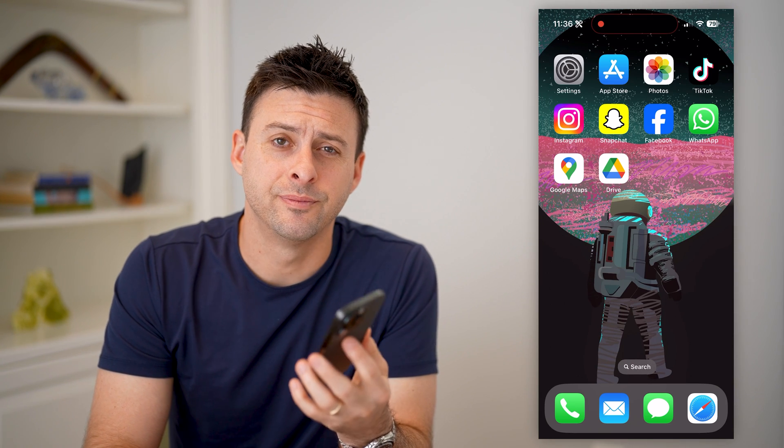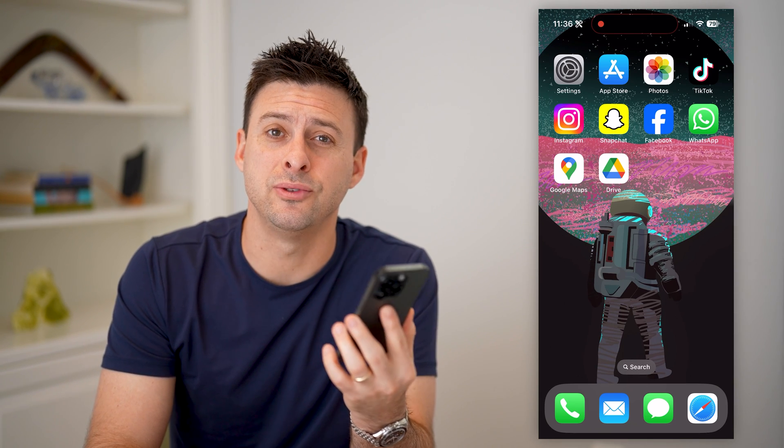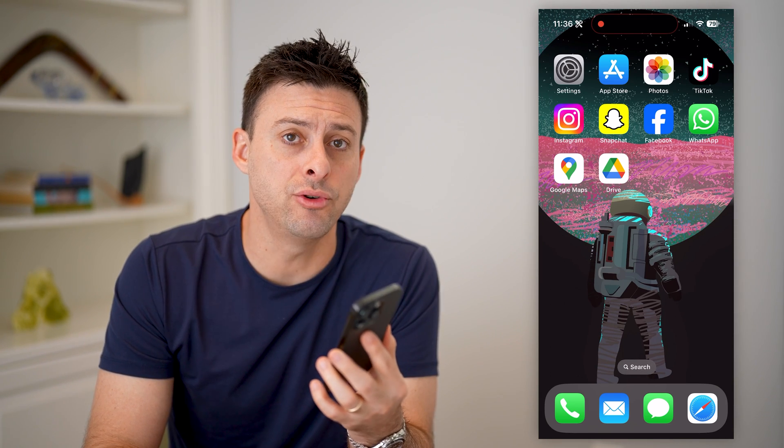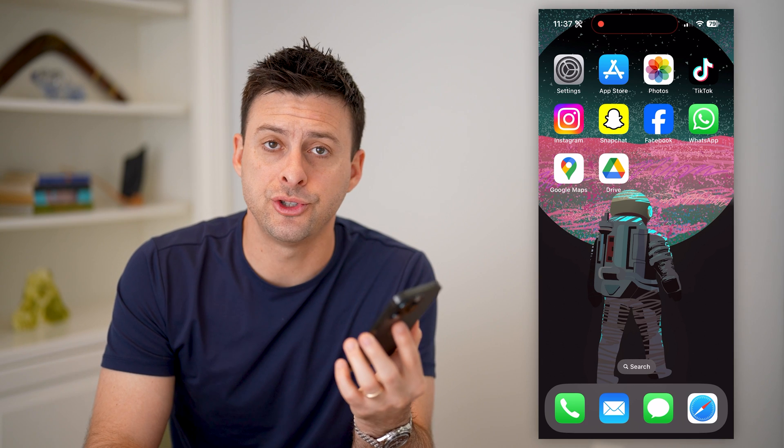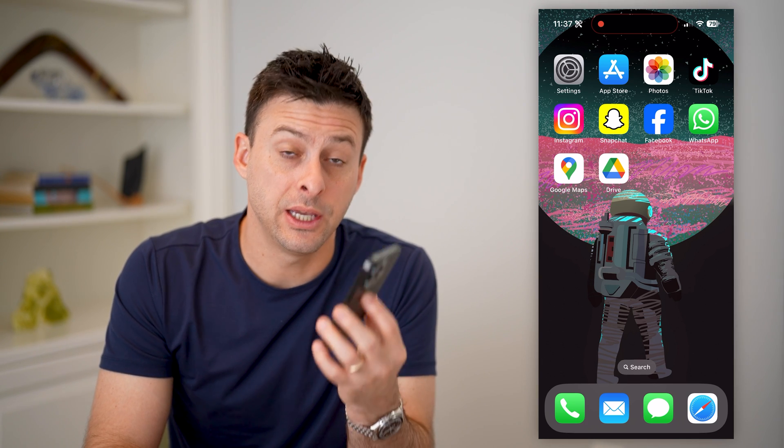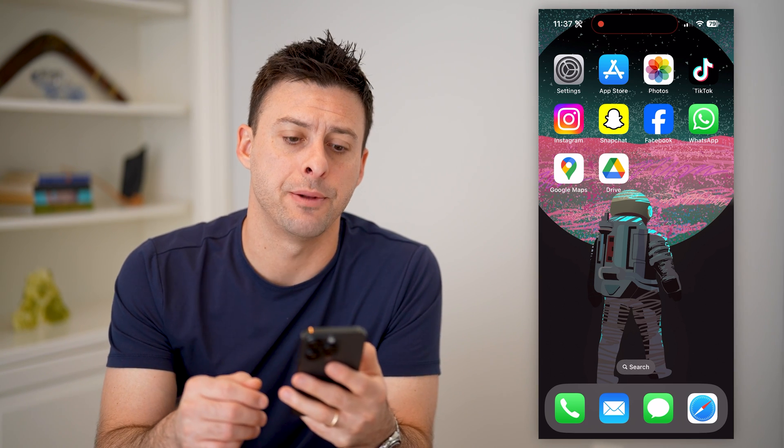Hey guys, Trevor here, and in this video I'm going to show you how to find the phone number associated with your Google account. It's pretty quick and easy, so let's jump right in.